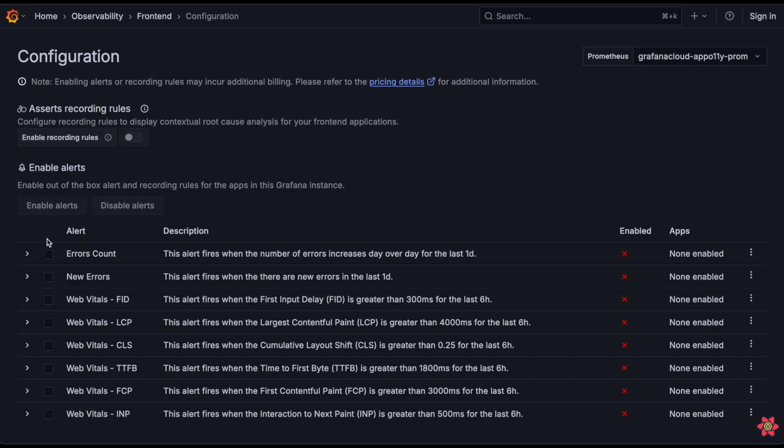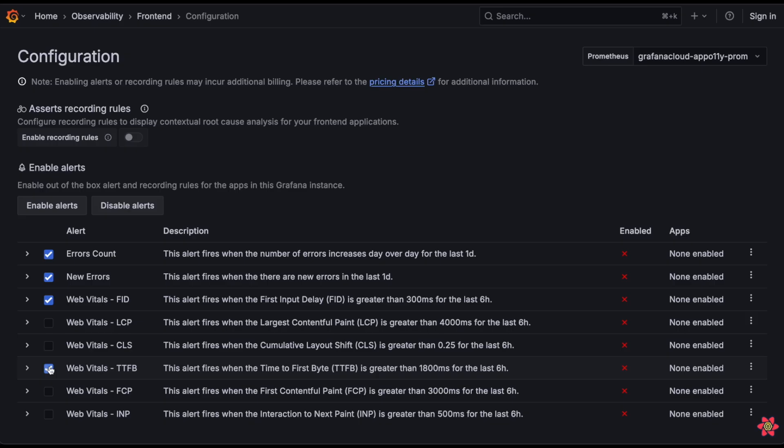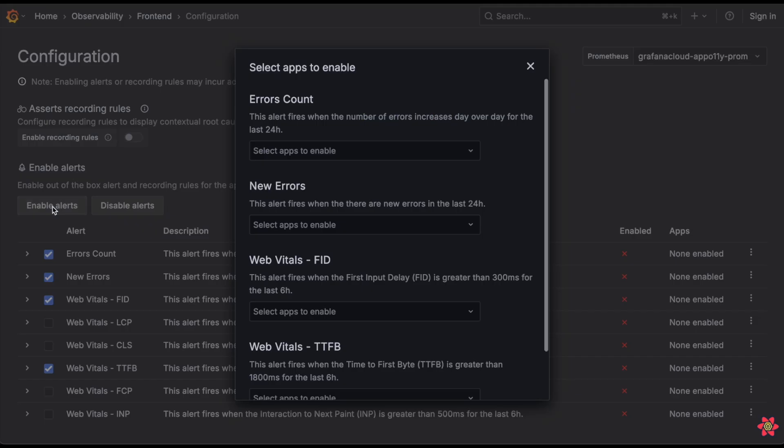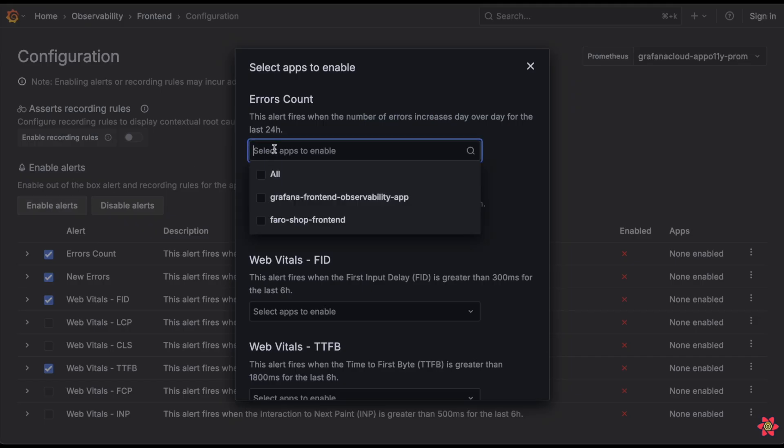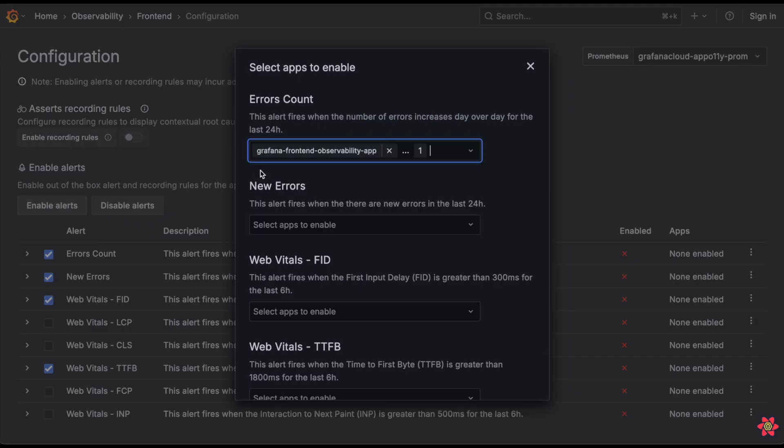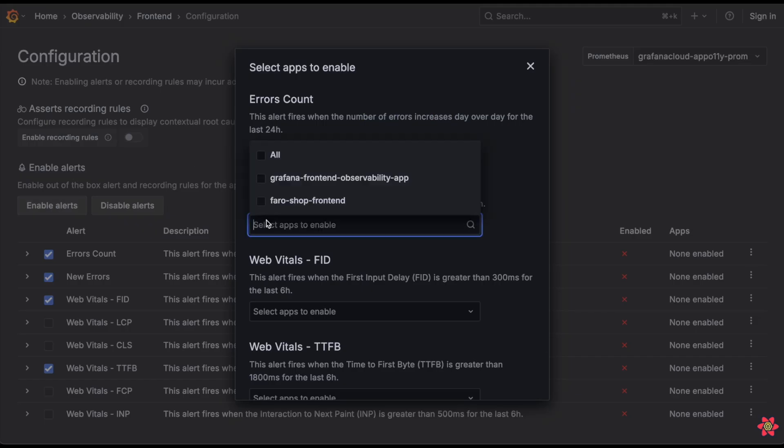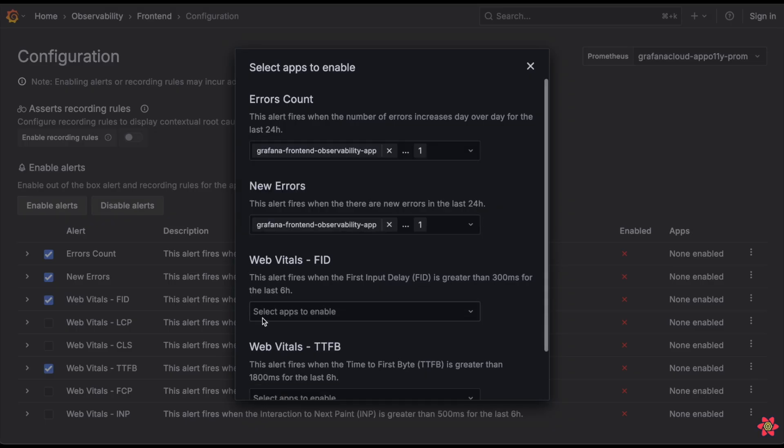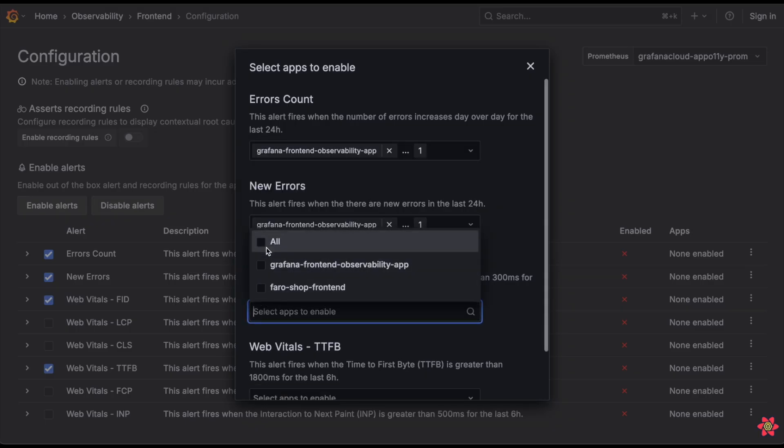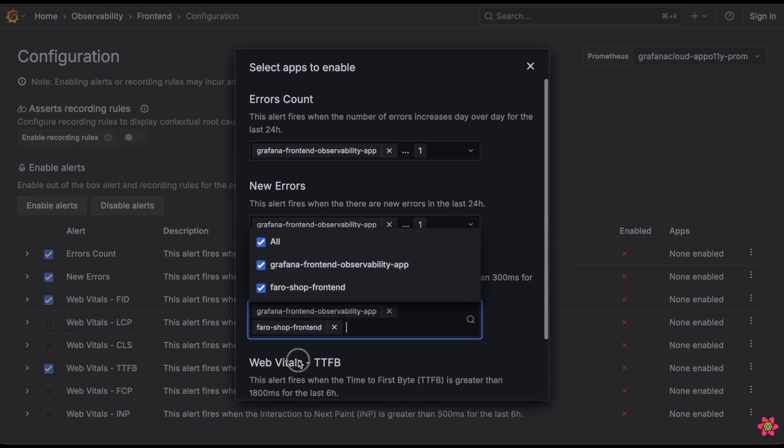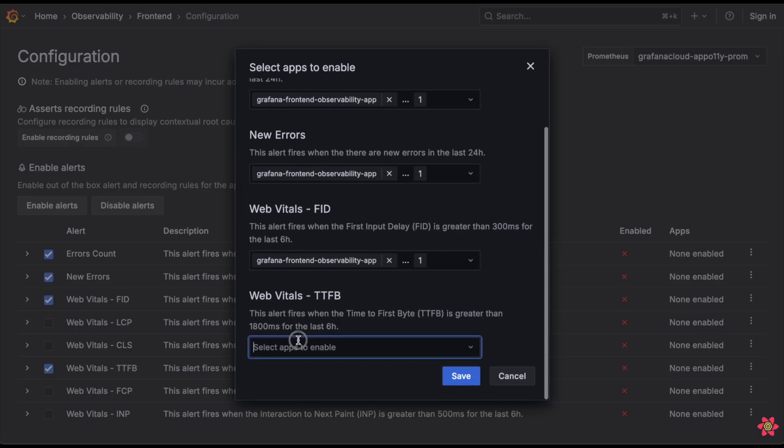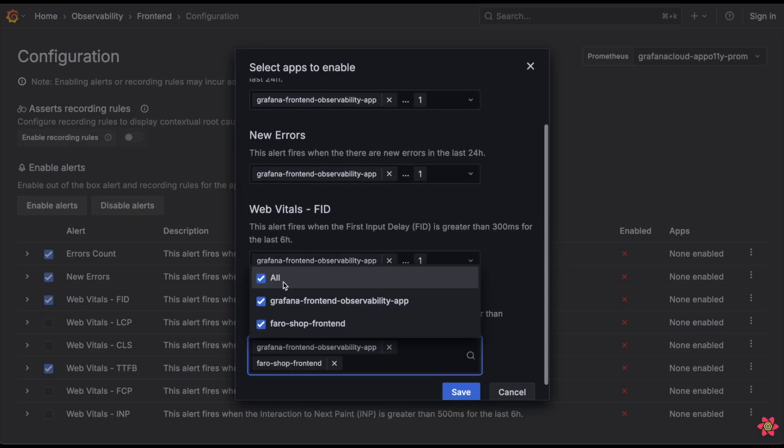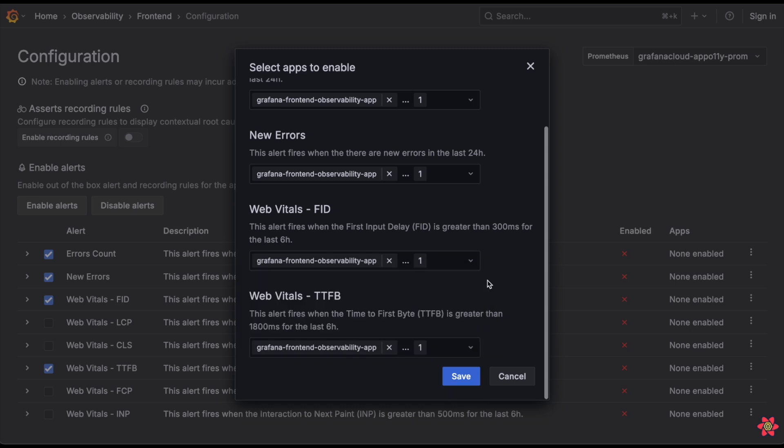What we've done with this feature is create a set of alerts and a process for creating these alerts that's as simple as possible, all based off the data coming from your frontend applications. From this config screen, we can select which alerts we want enabled, as well as the apps to enable them on.